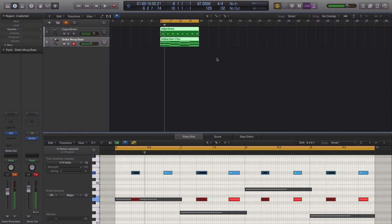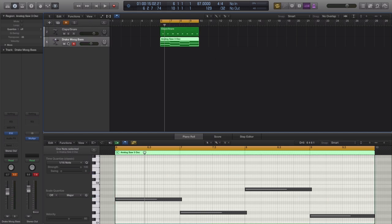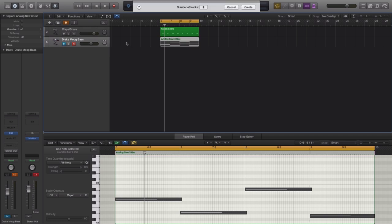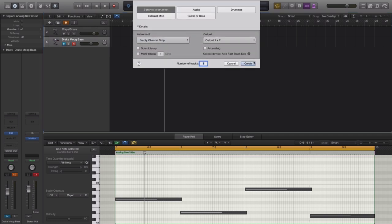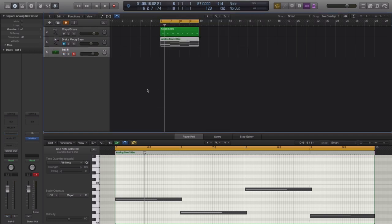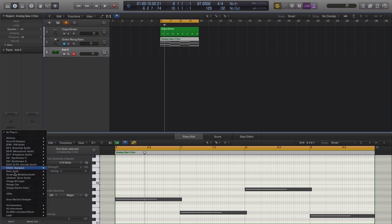Alright, so that sound just makes you want to rap. It goes hard and I'm not even a rapper and I just feel like jumping on that track right there. But let's go ahead and mute this over here and create a new software instrument track and we're going to bring in Logic's ES2 synthesizer.